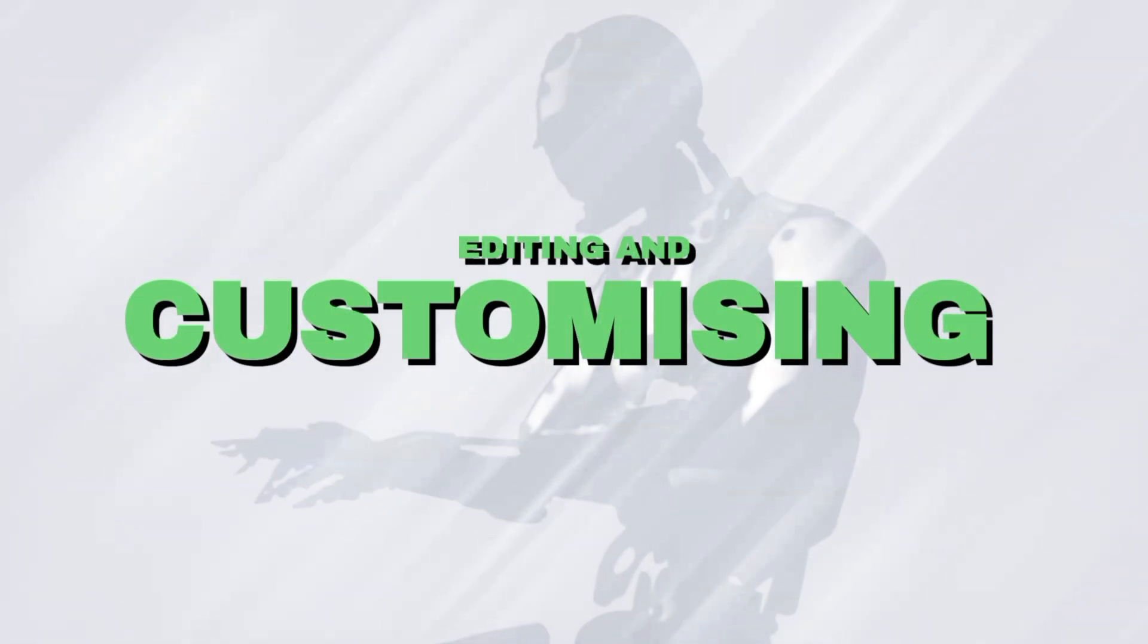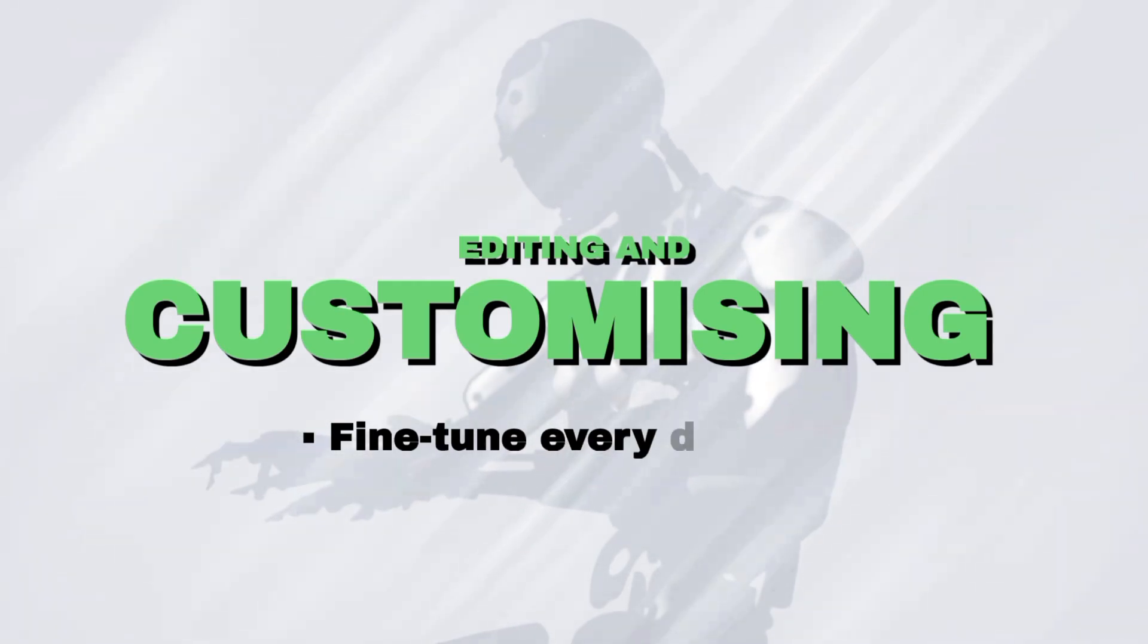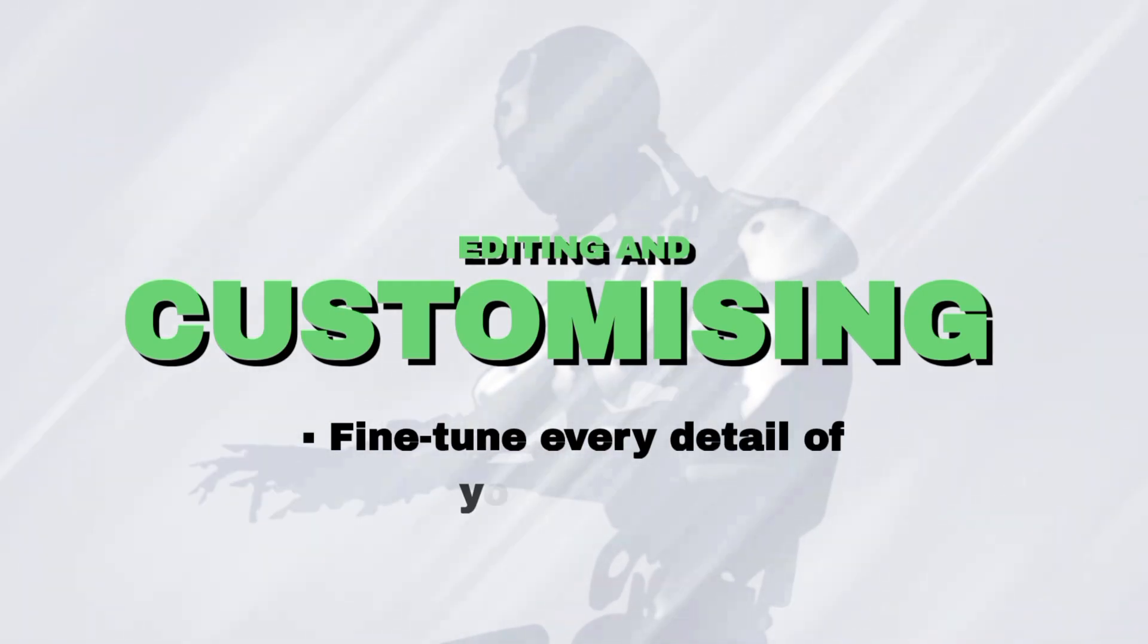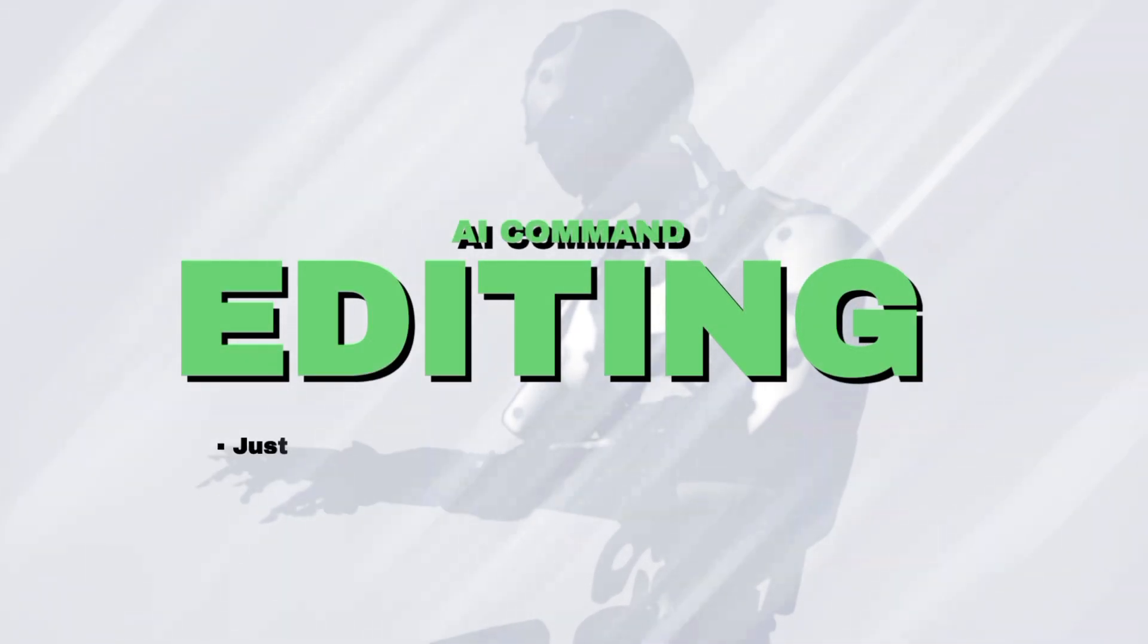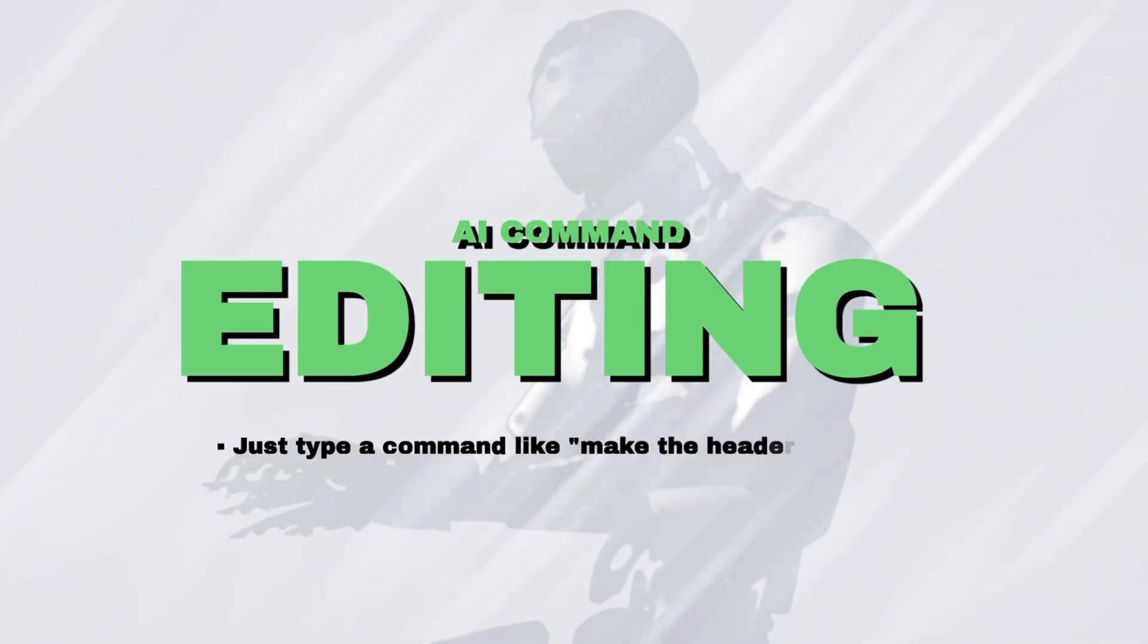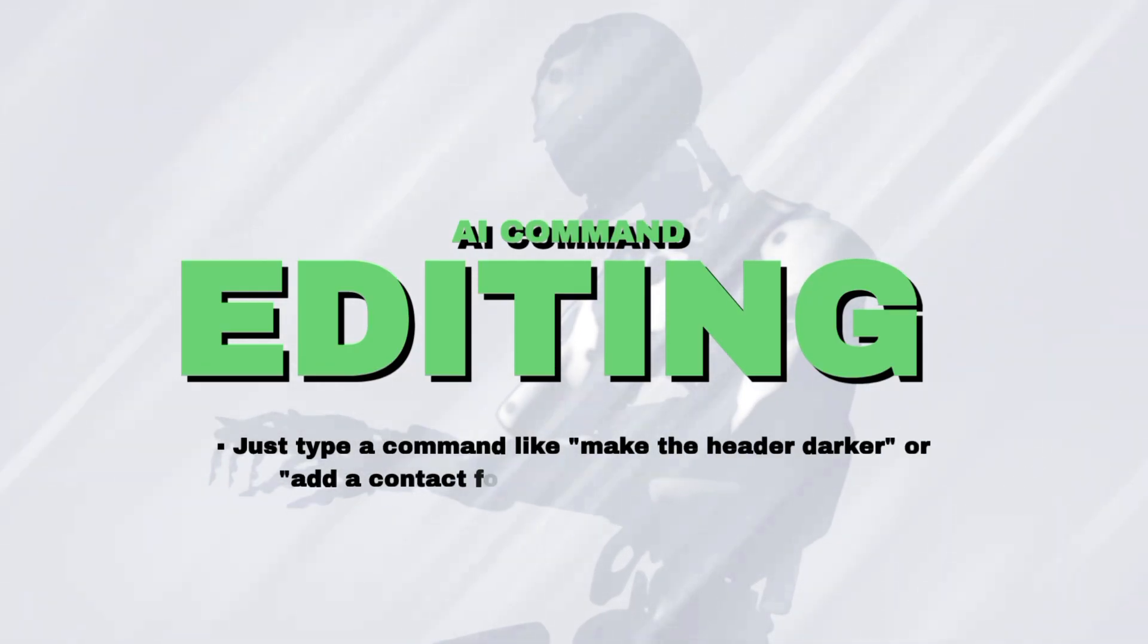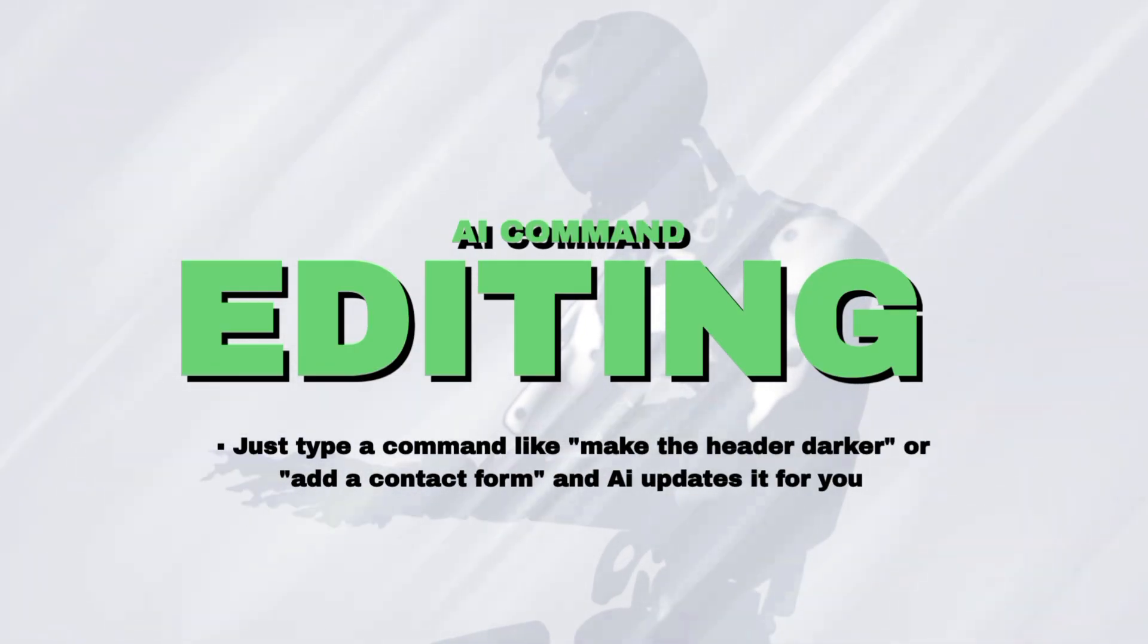Editing and customizing, fine-tune every detail of your design. AI command editing, just type a command like make the header darker or add a contact form and the AI updates it for you.